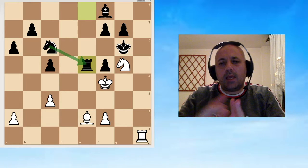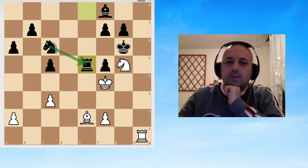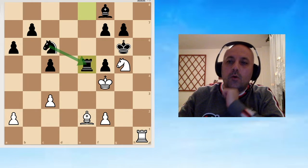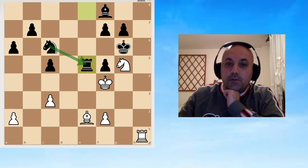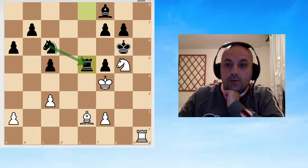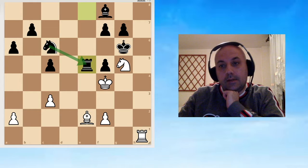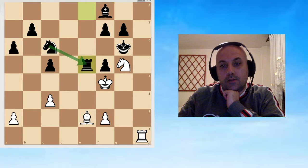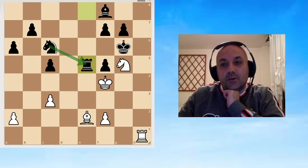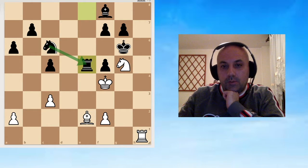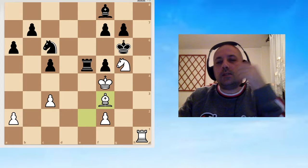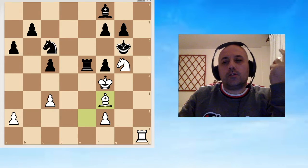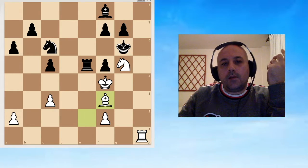But I came up with an interesting move of which I was very proud, until I checked it with the computer. That move was Bishop f3. Let's see what was my logic.